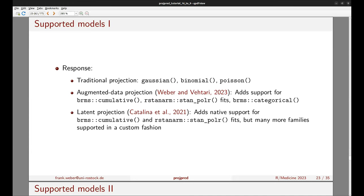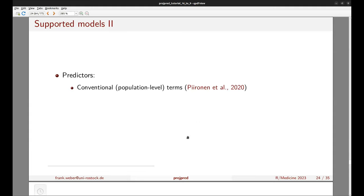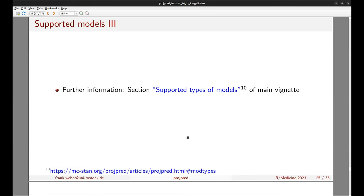The latent projection adds native support for the cumulative family from brms and polr fits from rstan/arm. More importantly, it is a much more general principle and supports many more families in a custom way, though a little more user input is required. On the predictor side, projpred supports conventional/population-level terms, multi-level/group-level terms, and as an experimental feature, additive/smooth terms. Further information is available in the main vignette under supported types of models.